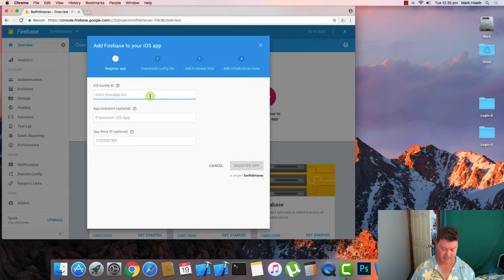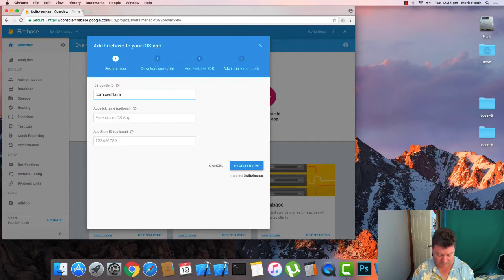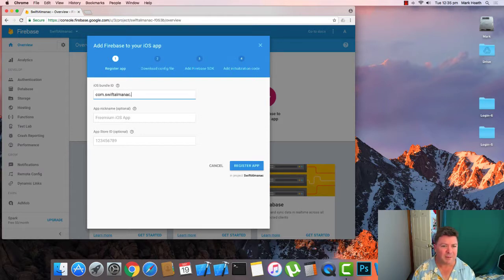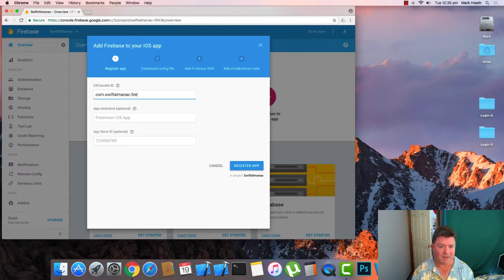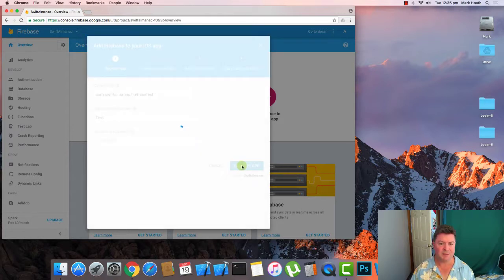So we click on that and we need to get this exactly correct. I'm going to call it Firebase test. We'll just call it test and we'll register that app.